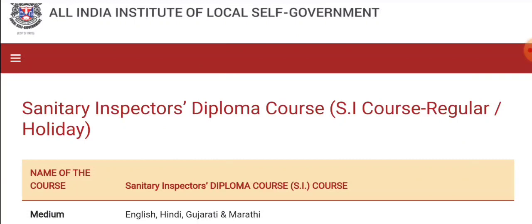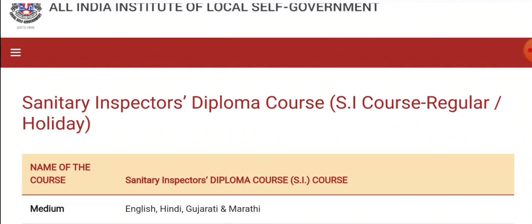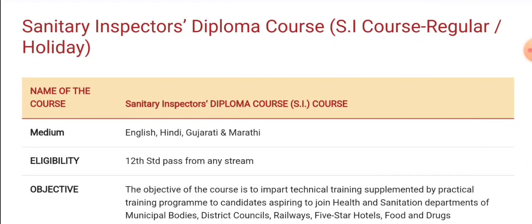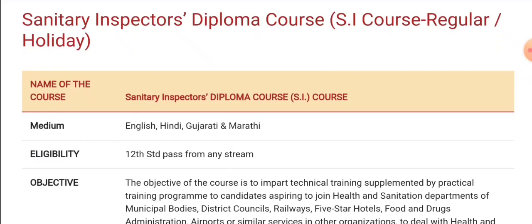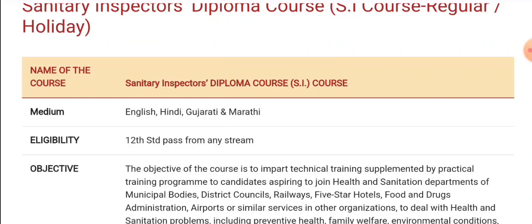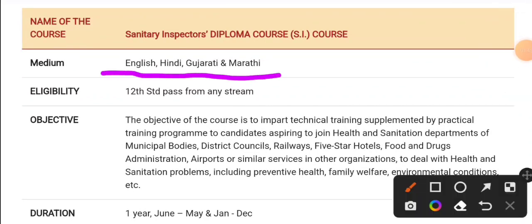This course is also available in Karnataka. You can complete this course in Karnataka, and you can apply for the Sanitary Inspector post. I will start explaining from this course. You can apply as a Sanitary Inspector.